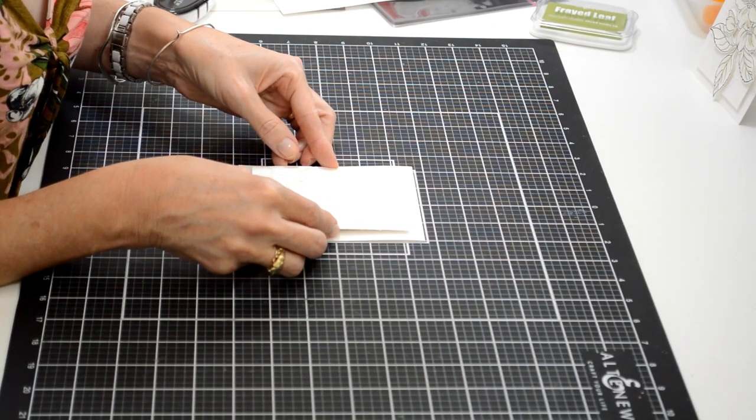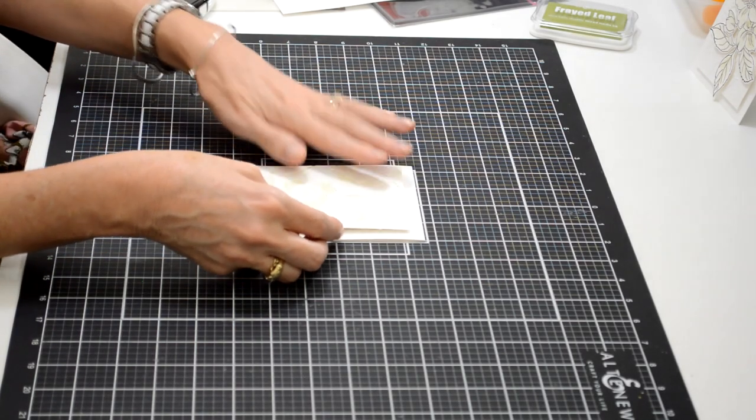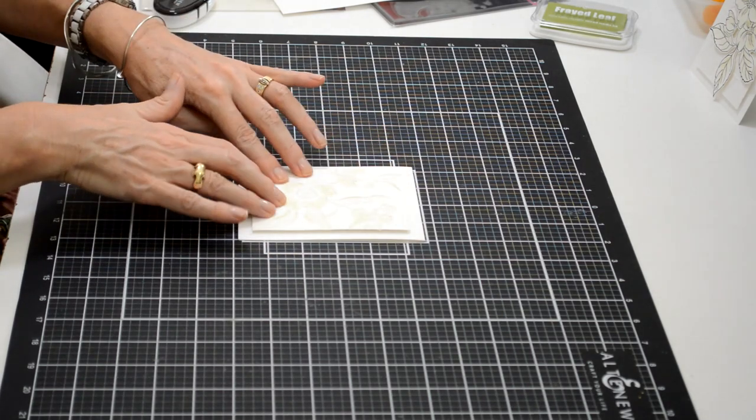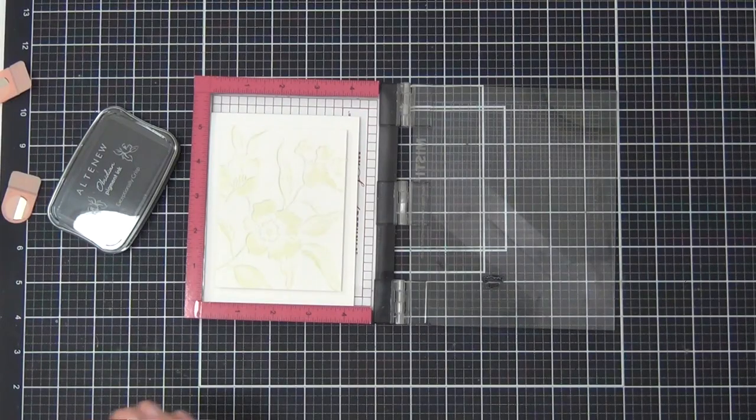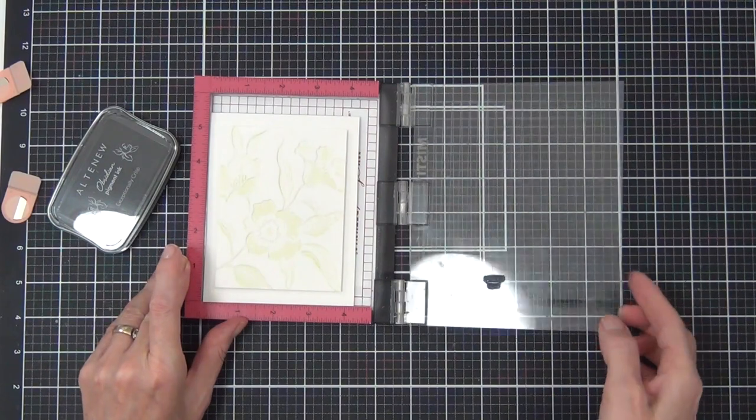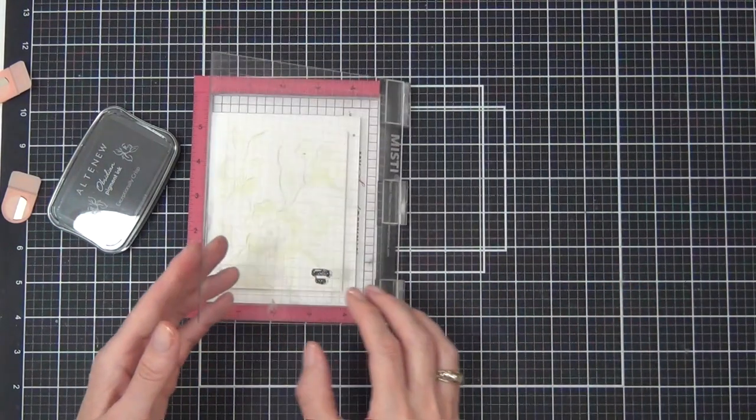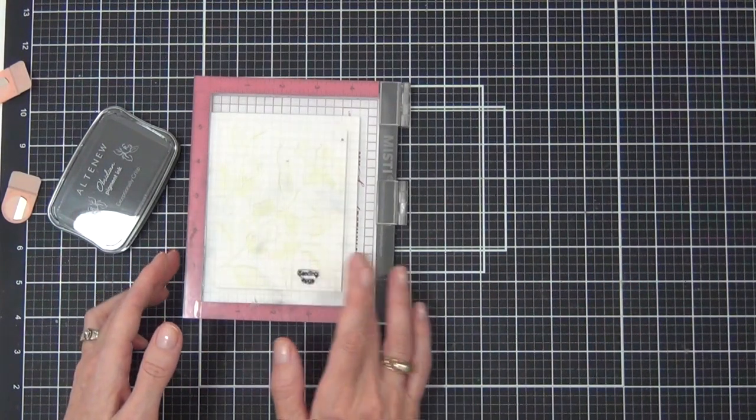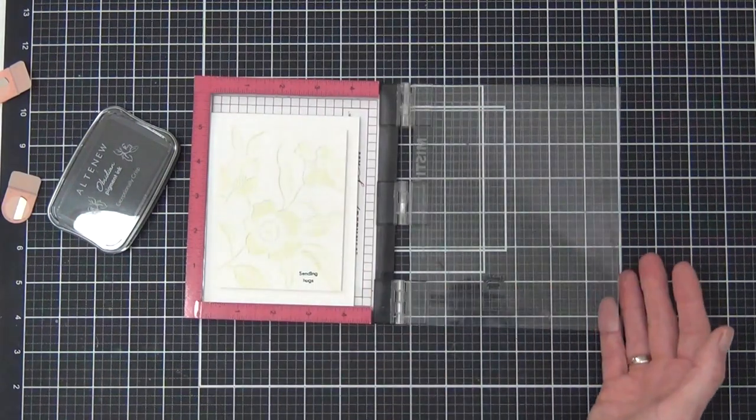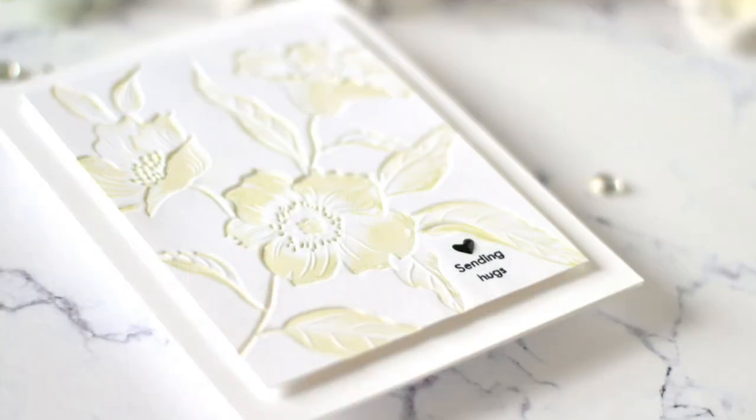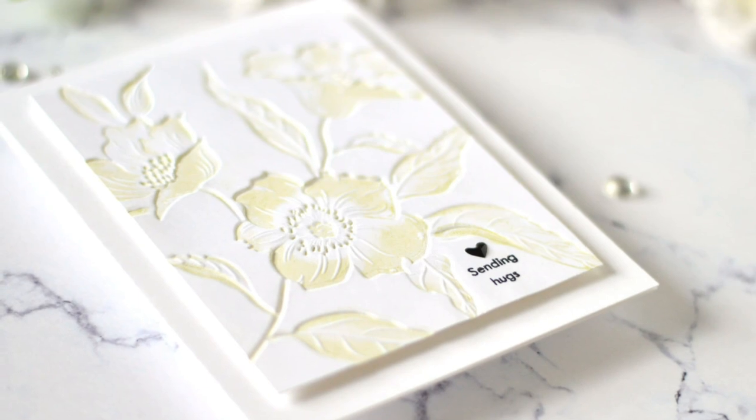This card is pretty much as simple as that. I've just cut down my panel to sit up on my card front. I did forget to add my sentiment, so I'm doing that now using my MISTI. I did have to take the foam layer out because I had my card layered up.